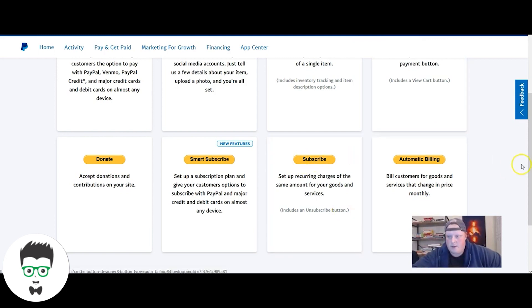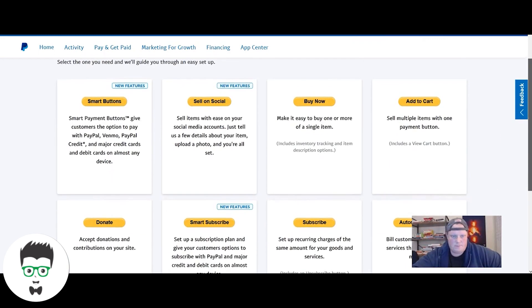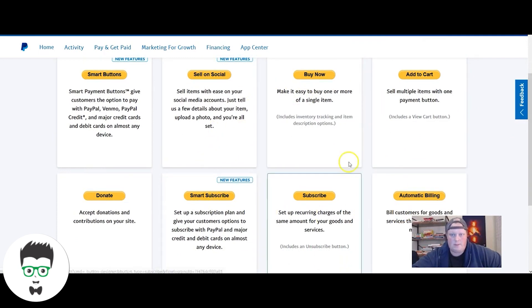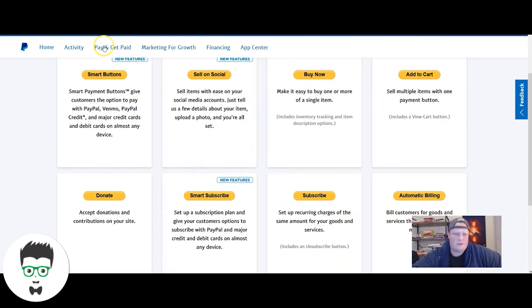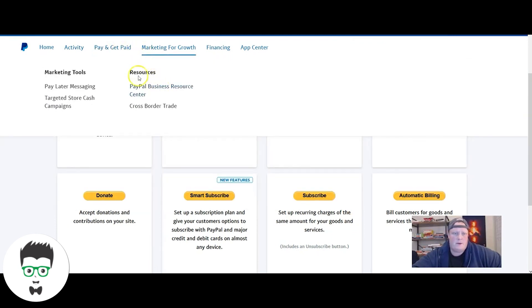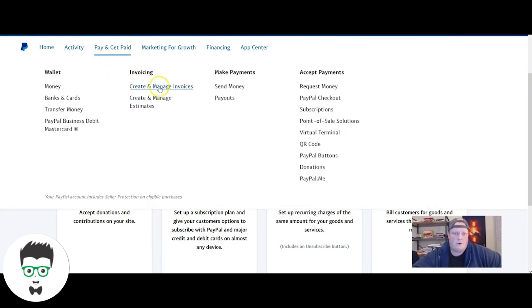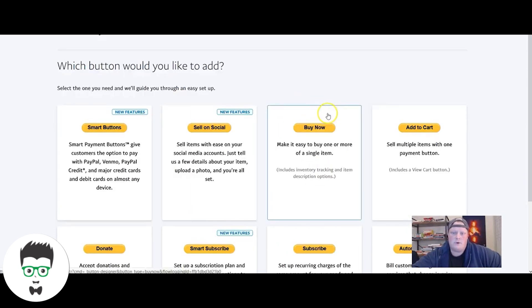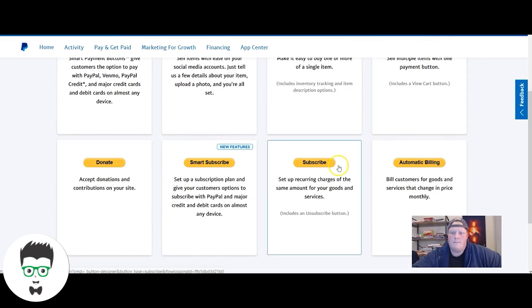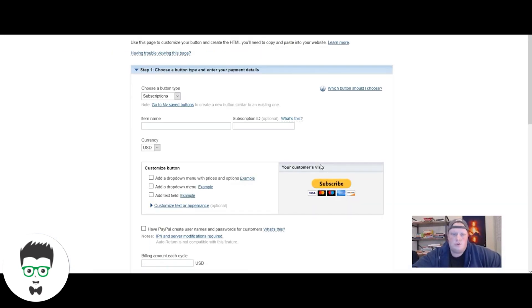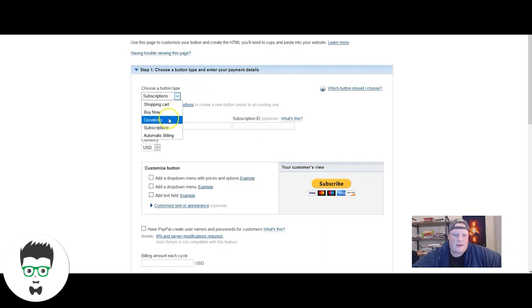You come to this page, come down. These are all the different ways you can do the buttons. If you're going to go with something like an invoice, you come here and go over to create and manage invoices. We're doing PayPal buttons. You can also go up here to subscriptions, but the way we do is with buttons. So you come down here to subscribe.